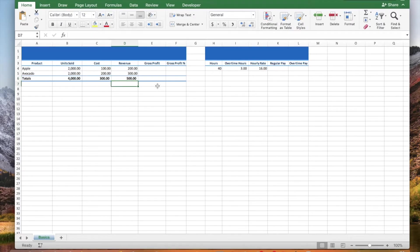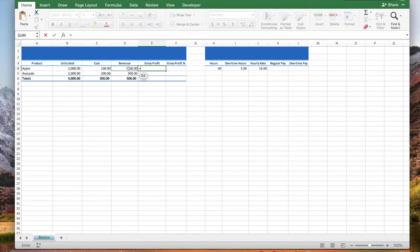Now let's subtract: type an equal sign, click cell D4, type a minus sign, click cell C4, and press enter.